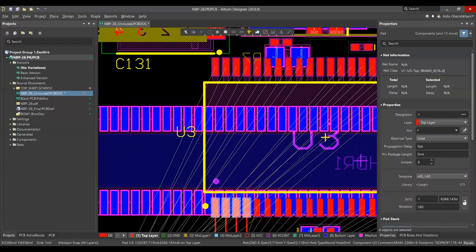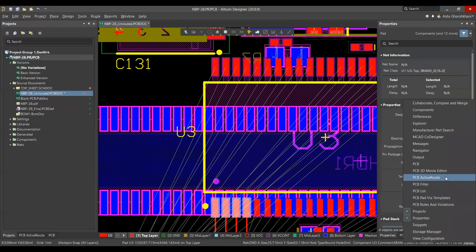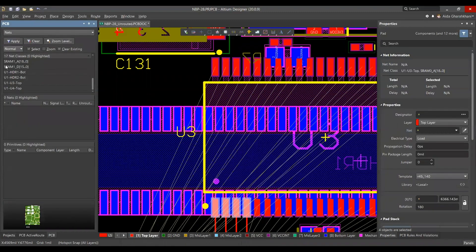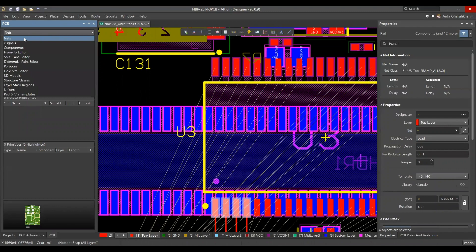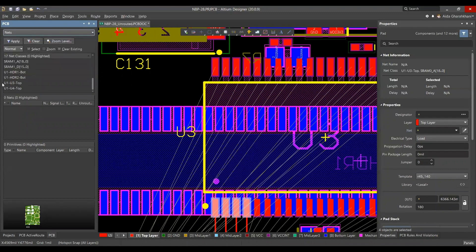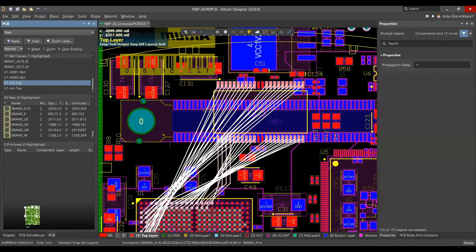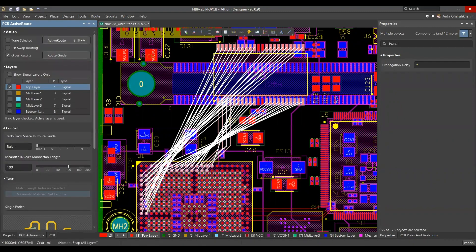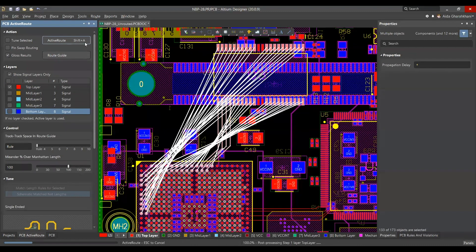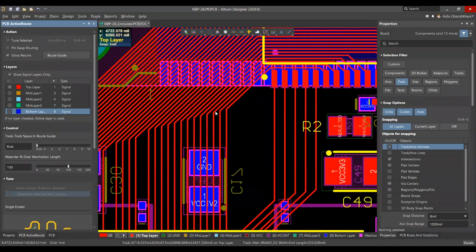The next feature to show is Active Route. You have access to Active PCB Route in the panel and also from the PCB view. In the PCB panel, make sure 'Selected by Nets' is active, then right-click the connection to confirm all nets are selected. Go to PCB Active Route, stay on the top layer, and click Active Route — or use the shortcut Shift+A. In seconds, you can see how quickly and easily it routes everything cleanly and accurately.